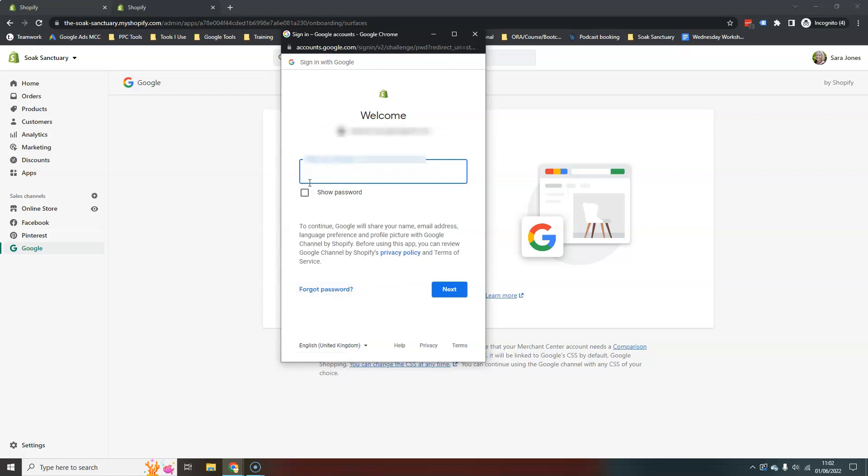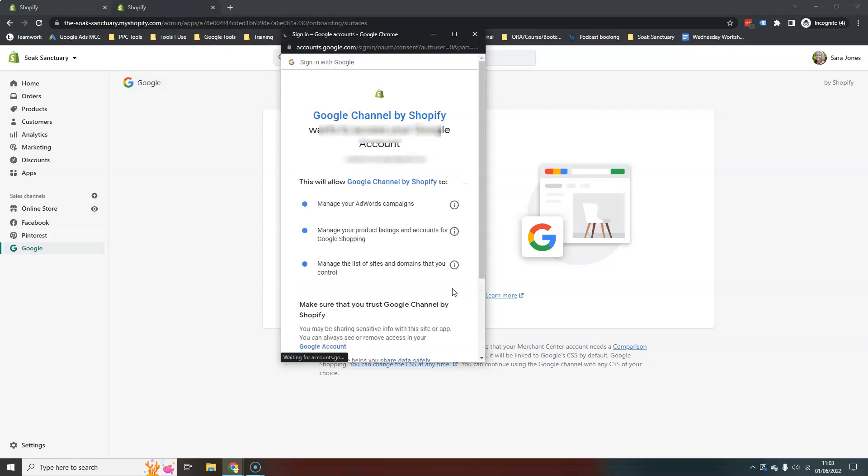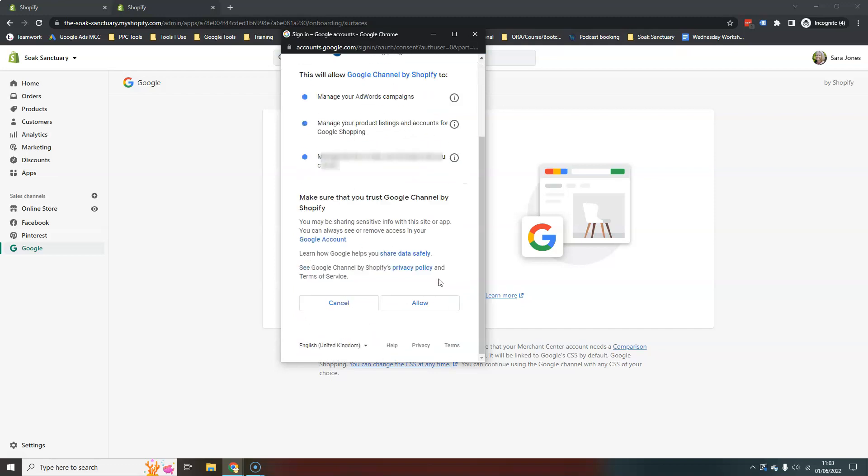If you don't already have one obviously you can create, if you don't have a general Google login you can create one here. There we go. And obviously give it access to everything.